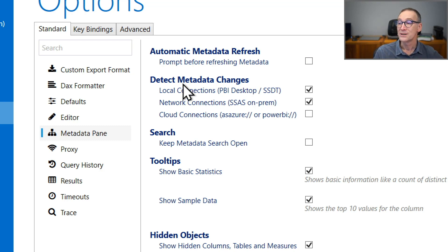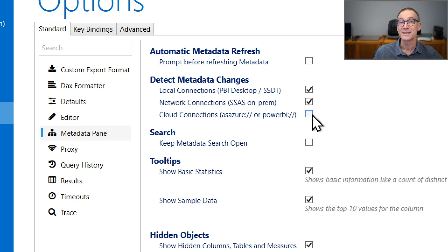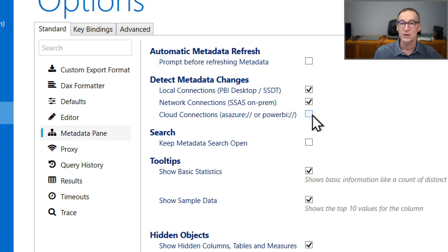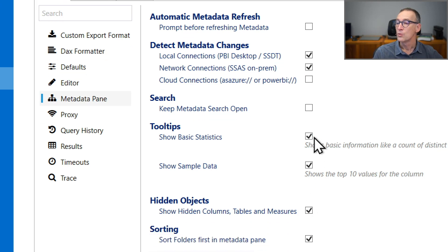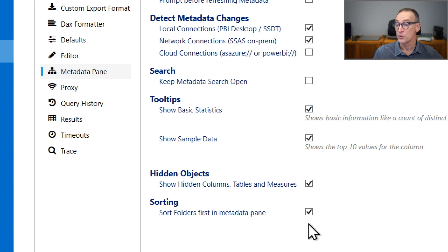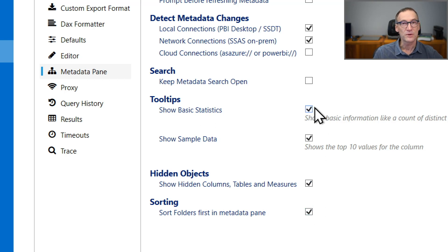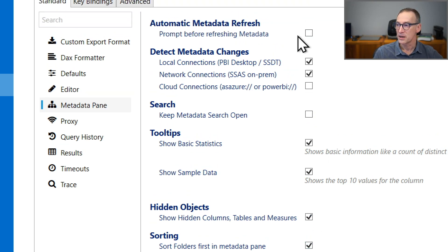Whether you want to detect the metadata changes automatically or not. By default, it's enabled for local connection and network connection, but it is disabled for cloud connection to avoid too much traffic over the web. Whether you want to keep the metadata search open or not, if you want the statistics in the tooltips, if you want to see hidden objects, and whether you want to sort the folder first in the metadata panel. The default settings are typically good enough for everybody.